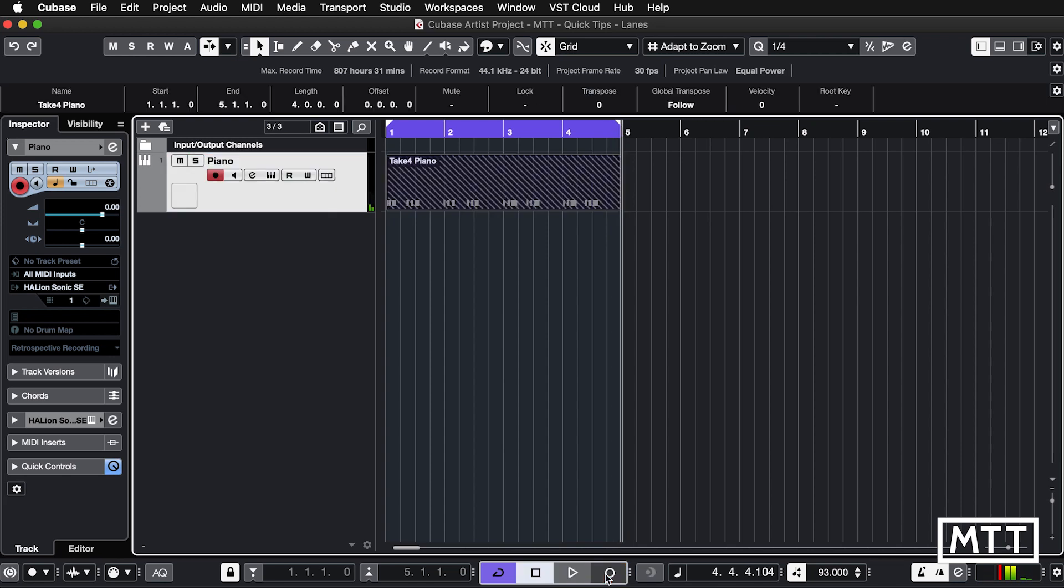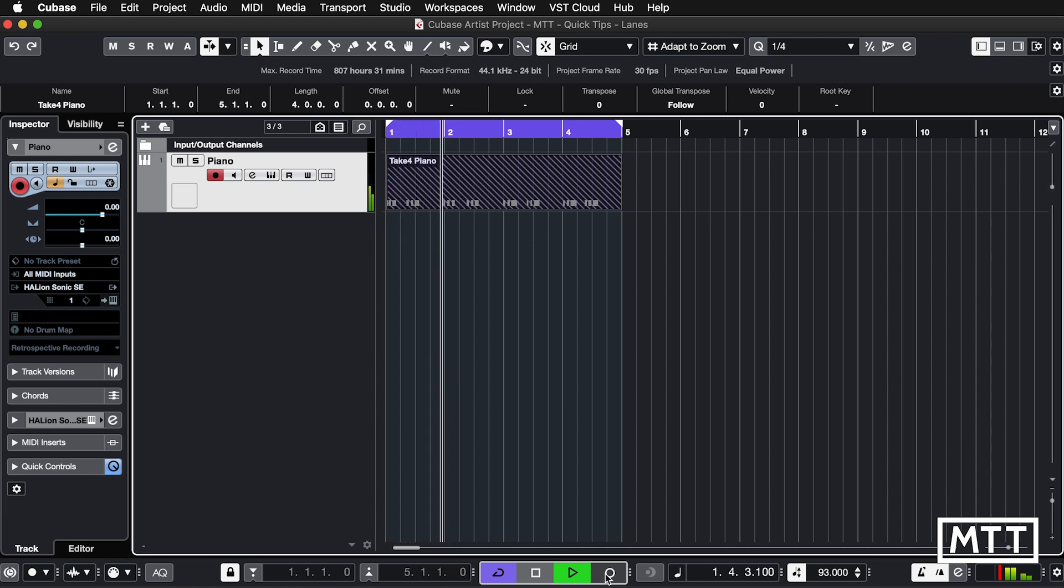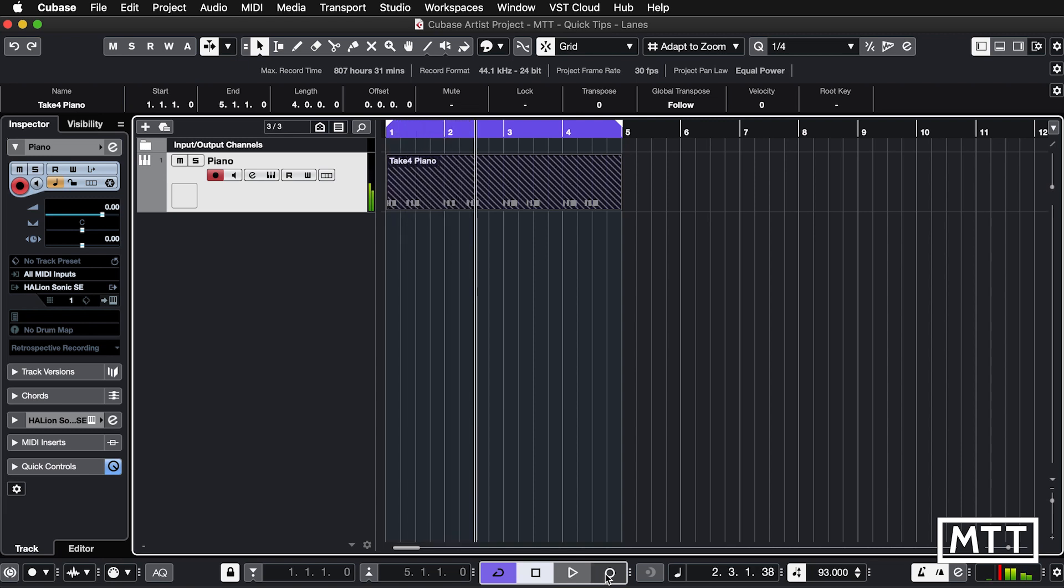Right. So there we have it. Now, as a default what would happen is the last take that you do will be the one that plays. So if I play it now you can hear that's the last one I did. I'm not going to bother quantizing it or fixing it or anything. You know how to do all that.